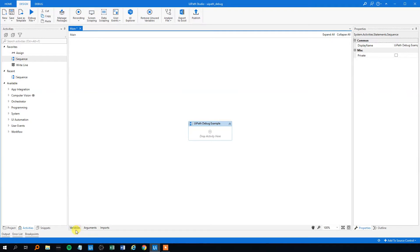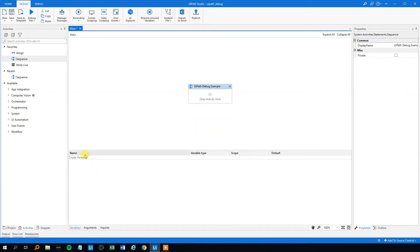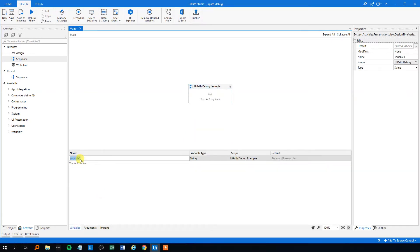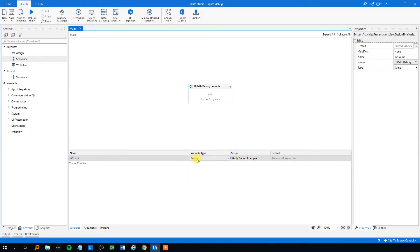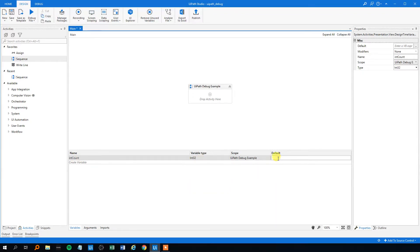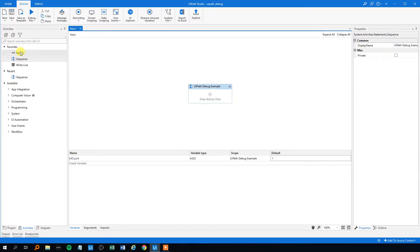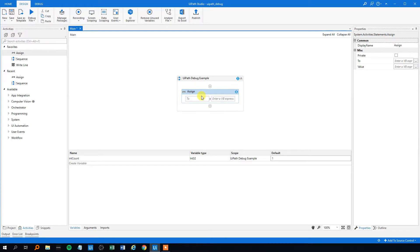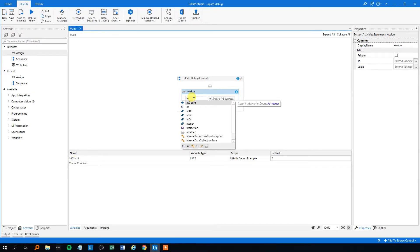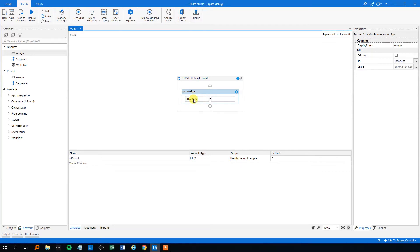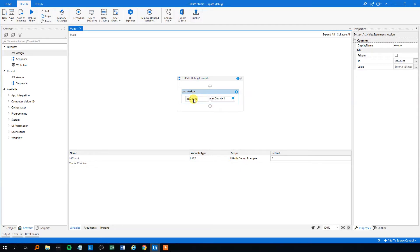Let's create a variable. We call it int count. We'll create a count variable. The variable type will be an integer and then the default value will be one. So our counter will start at one and then it will just change its value and it will be added by one. So it will be int count plus one like this.